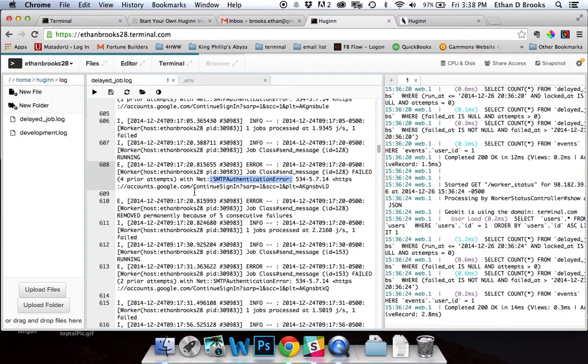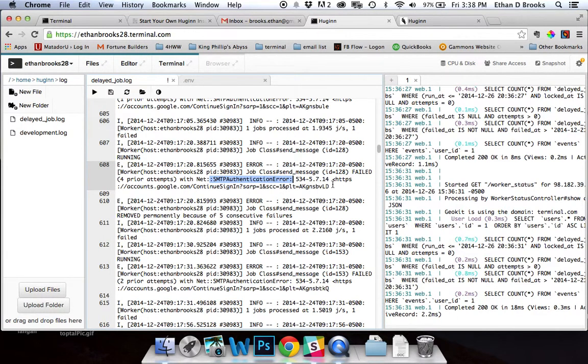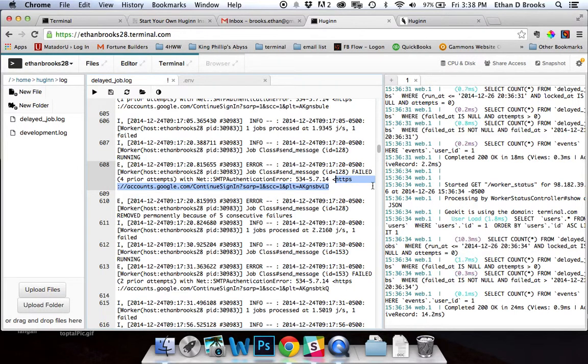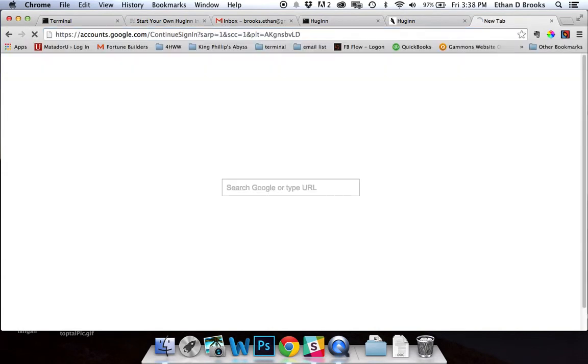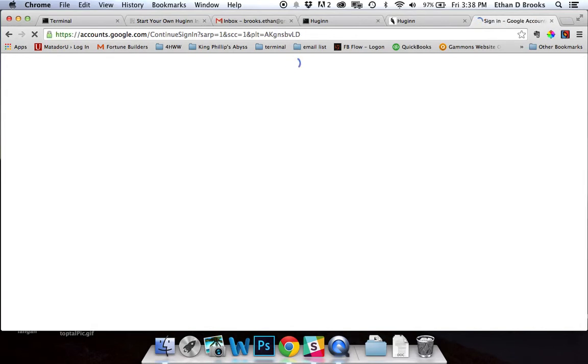Then it lists this URL. If you plug this URL into your browser, depending on whether or not you're logged into your email account, it will either bring you to a login page or it'll bring you to your account setting page.